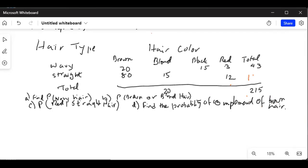I'll fill it out over here: 172 for the second row total. Now we can total the red column: 3 plus 12 is 15. We can also total the brown column: 80 plus 20 is 100. So the first column total is 100, plus the second column total of 20, plus the unknown black column, plus 15 equals 215.